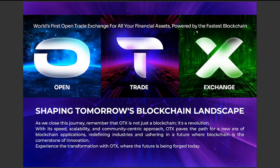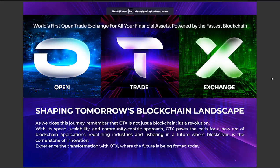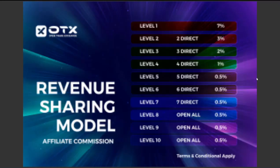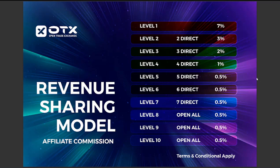It's really interesting. Here you can find information about the Open Trade Exchange — shaping tomorrow's blockchain landscape. You have to know more about the rewards. Let's move on to the OTX project rewards. We have information about the revenue scaling model.